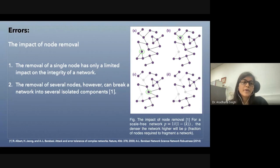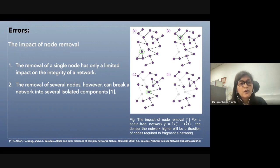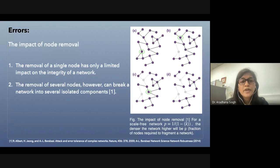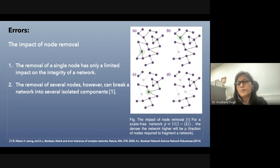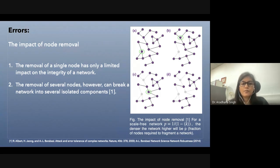There could be external or internal perturbations causing the breakdown of a network. The internal ones are basically errors — the malfunctioning of a particular connection or a node. The malfunctioning of a particular connection or a node may not affect the network at all, but the removal of two or many components may lead to complete breakdown of the system, as shown in this schematic.